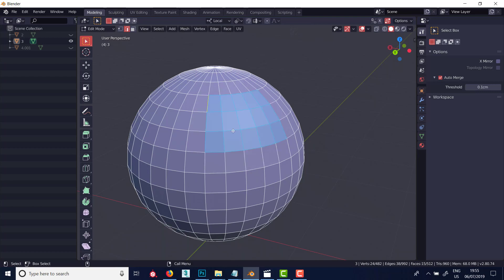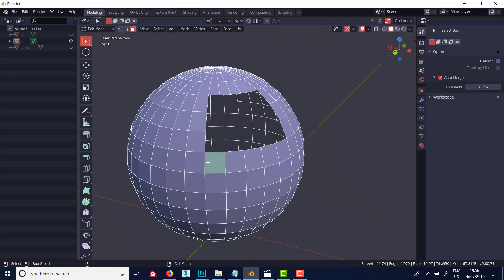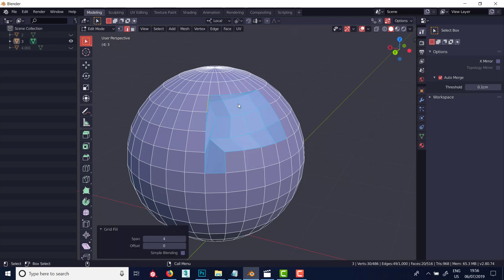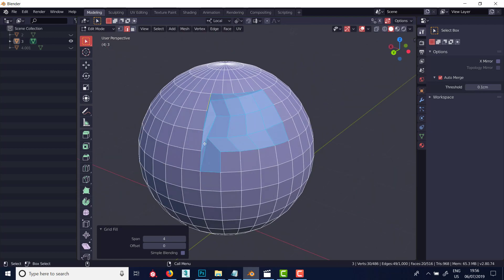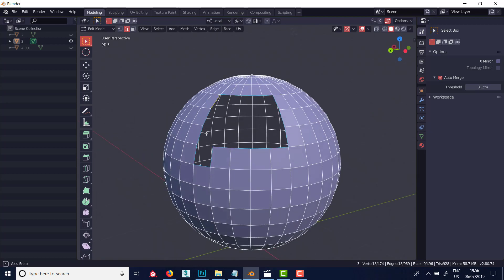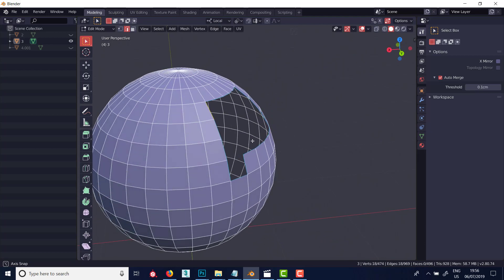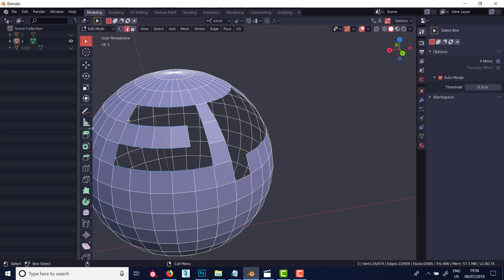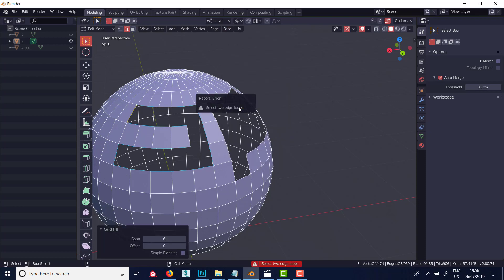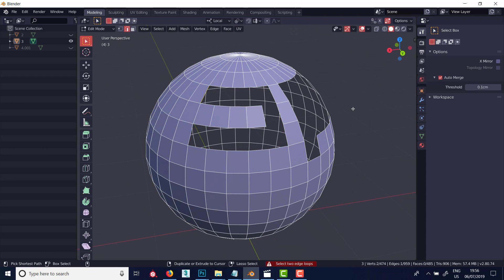If I delete that again - that was on edge mode so I'll go to face mode - delete those again, and you'll see that if I try to do a grid fill on this it's not really going to work out properly because it's odd topology. It's not really a grid because of this extra piece down here; it tries its best but it just isn't working. And if I select something like this and delete it and try to run grid fill it's just going to give me an error, so it's just something to be wary of.